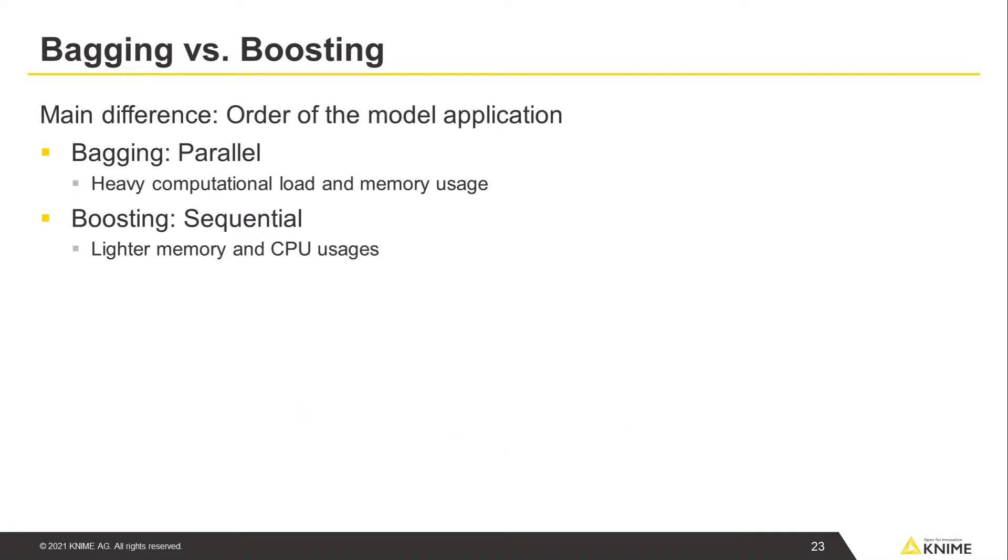The main difference between bagging and boosting is in the order of the model application. All together in parallel for bagging and sequentially for boosting. This leads to a heavy computational load and memory usage for bagging, but to lighter memory and CPU usages during sequential training sessions for boosting.